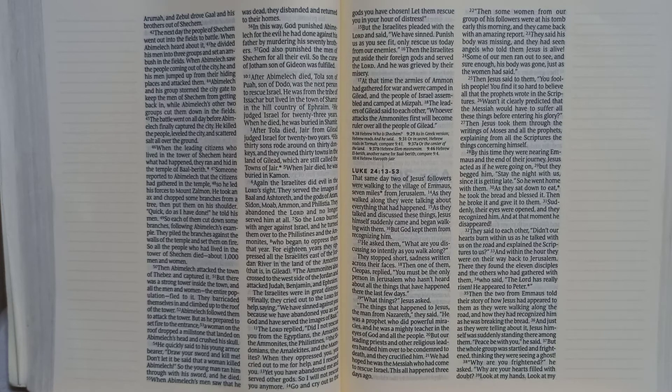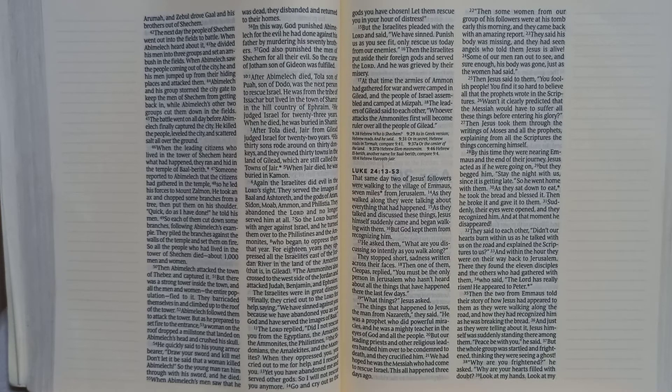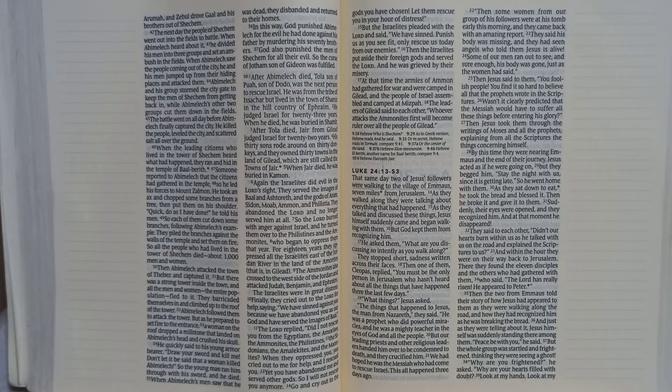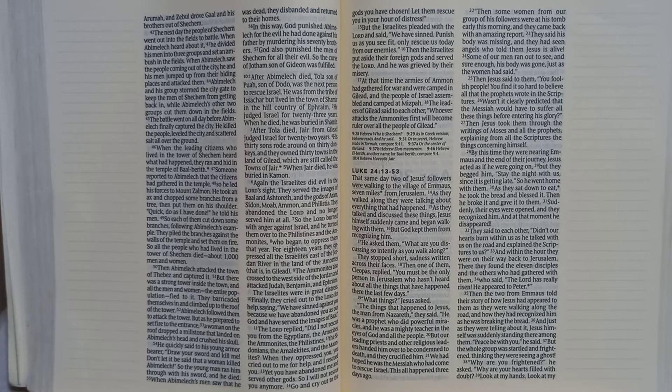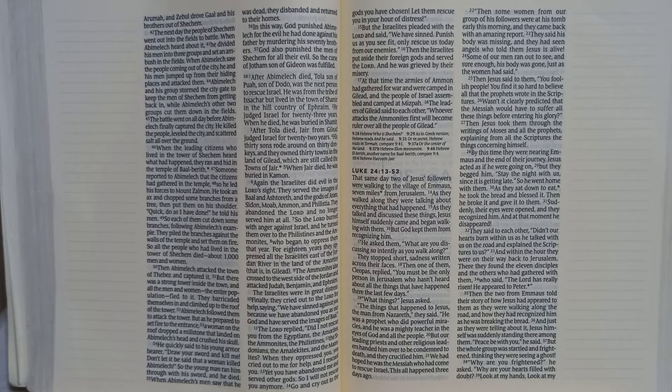Suddenly, their eyes were opened, and they recognized him. And at that moment, he disappeared. They said to each other, didn't our hearts burn within us as he talked with us on the road and explained the scriptures to us?